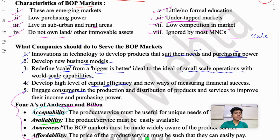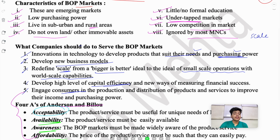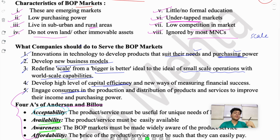The second A is Availability — the product should be easily available to them. The third A is Awareness — people in BOP markets may not know about new products or new businesses targeting their market. As long as you don't advertise, they won't know you exist. The fourth A is Affordability — they can't afford expensive products. If you make a pen for 20-30 rupees, they won't buy it. You have to price it so that the low income group can easily afford it.